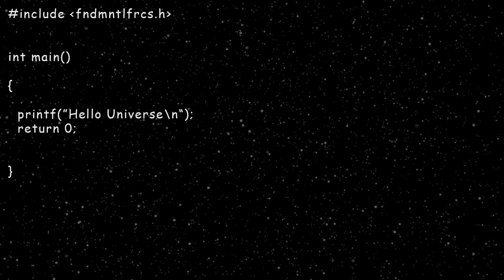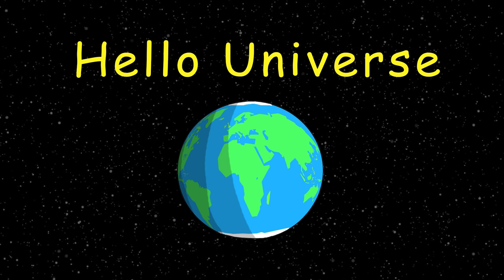Alright, so having been a dev for a good minute or two, I thought I'd make a tutorial to help you guys create the most basic simulation, which is of course known as Hello Universe.